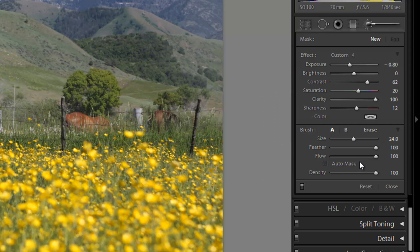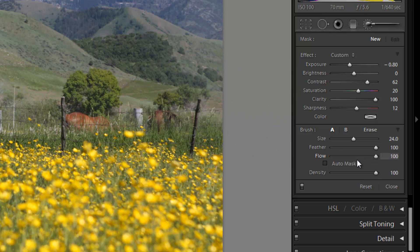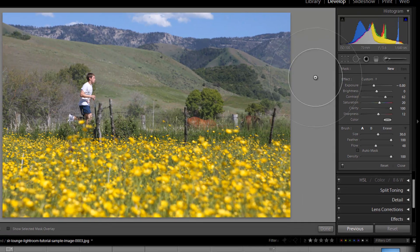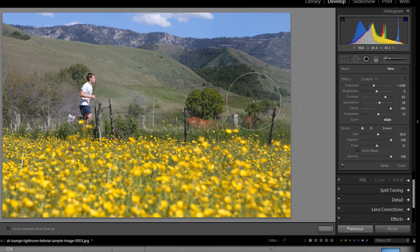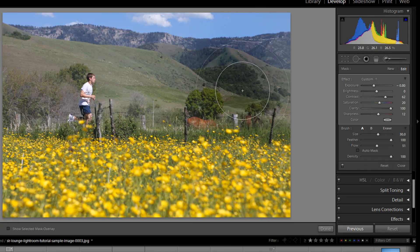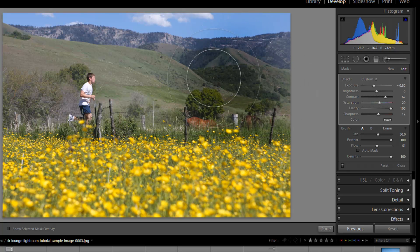The next option we have is the flow. Basically what the flow is, is the strength of the brush. Flow and density might seem similar, but they're actually pretty different. Flow is related to the strength of the brush, but I can sit there and paint over an area — even though flow is set to 50% right now, that just means I'm painting in at 50% of the strength, but I can paint in that same area again and it's still going to get darker and darker.